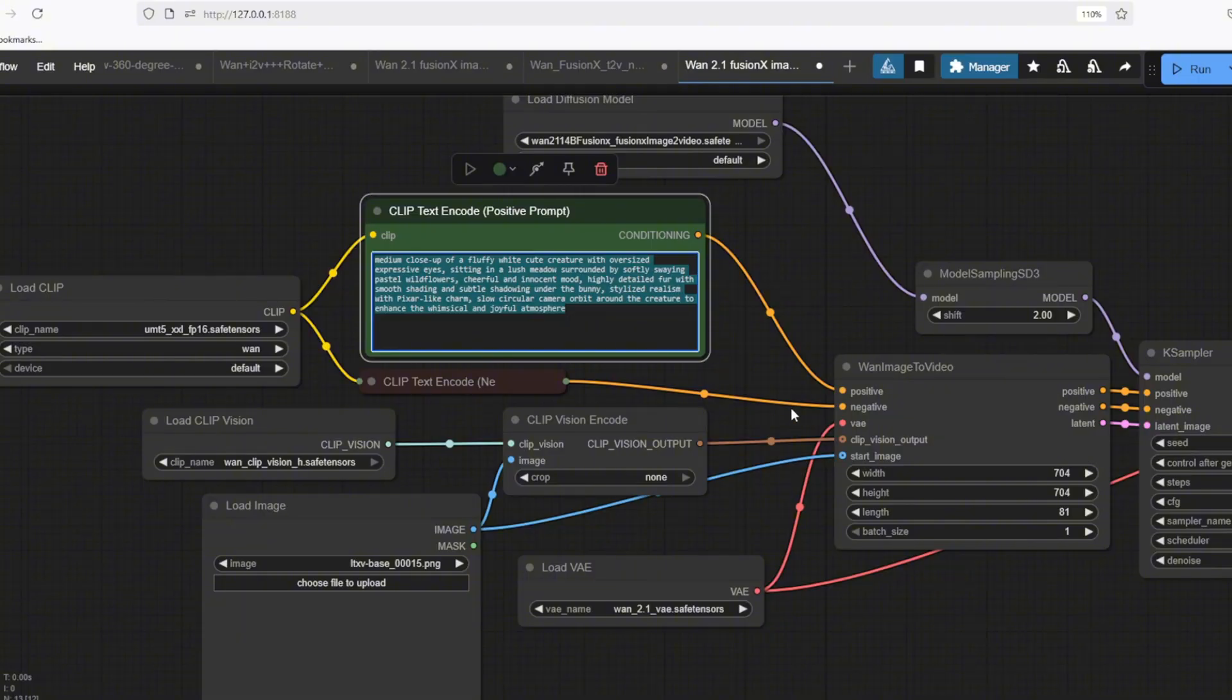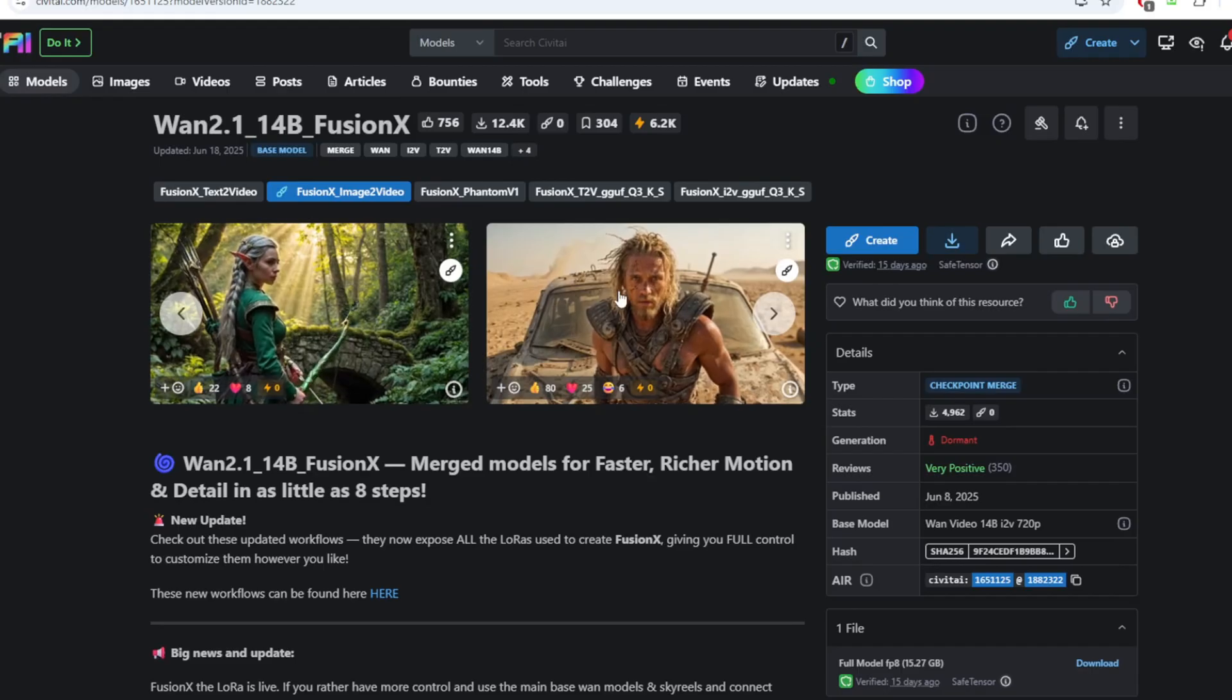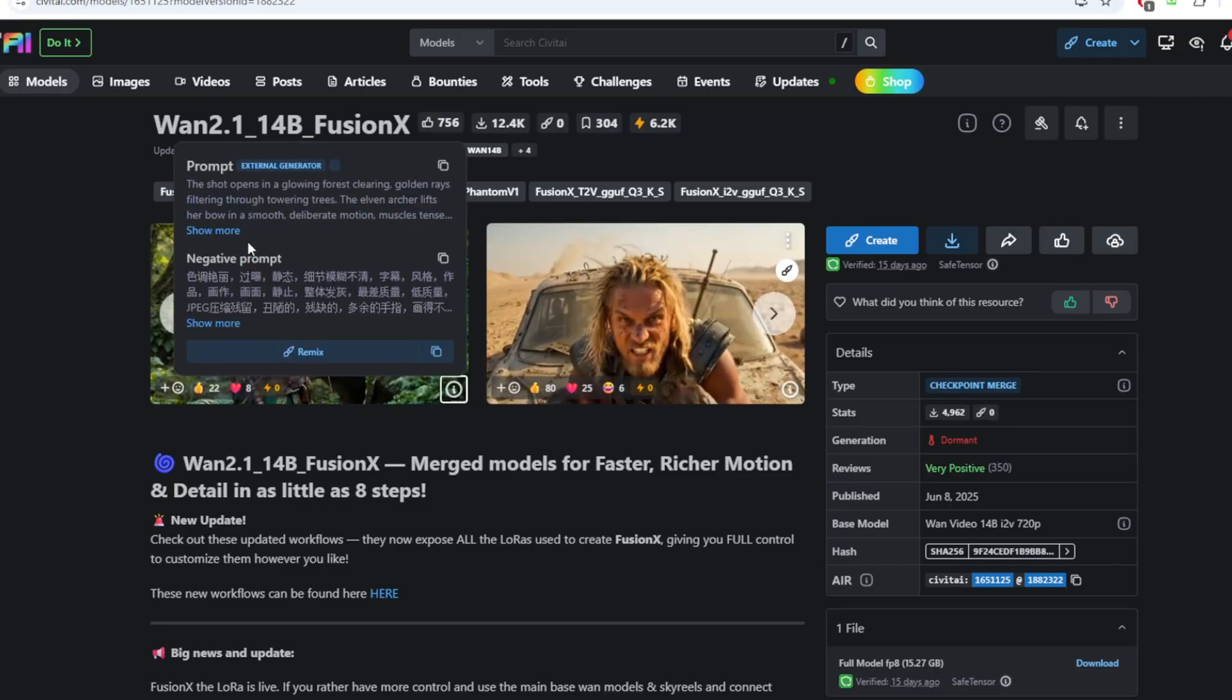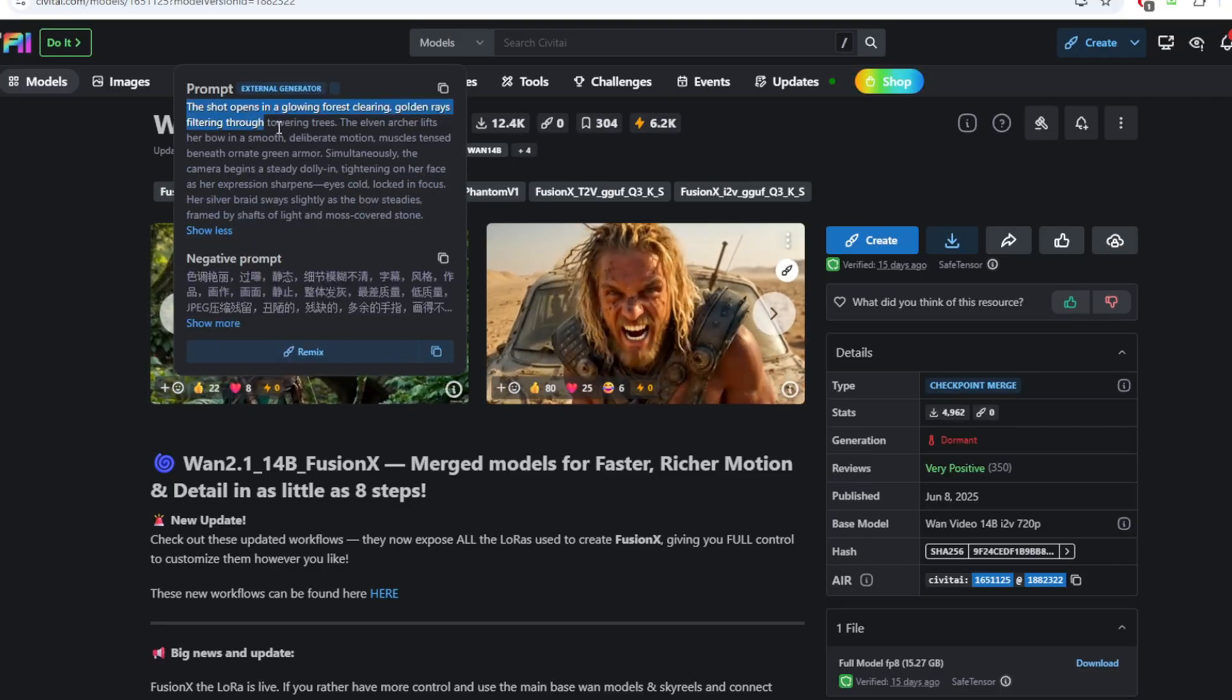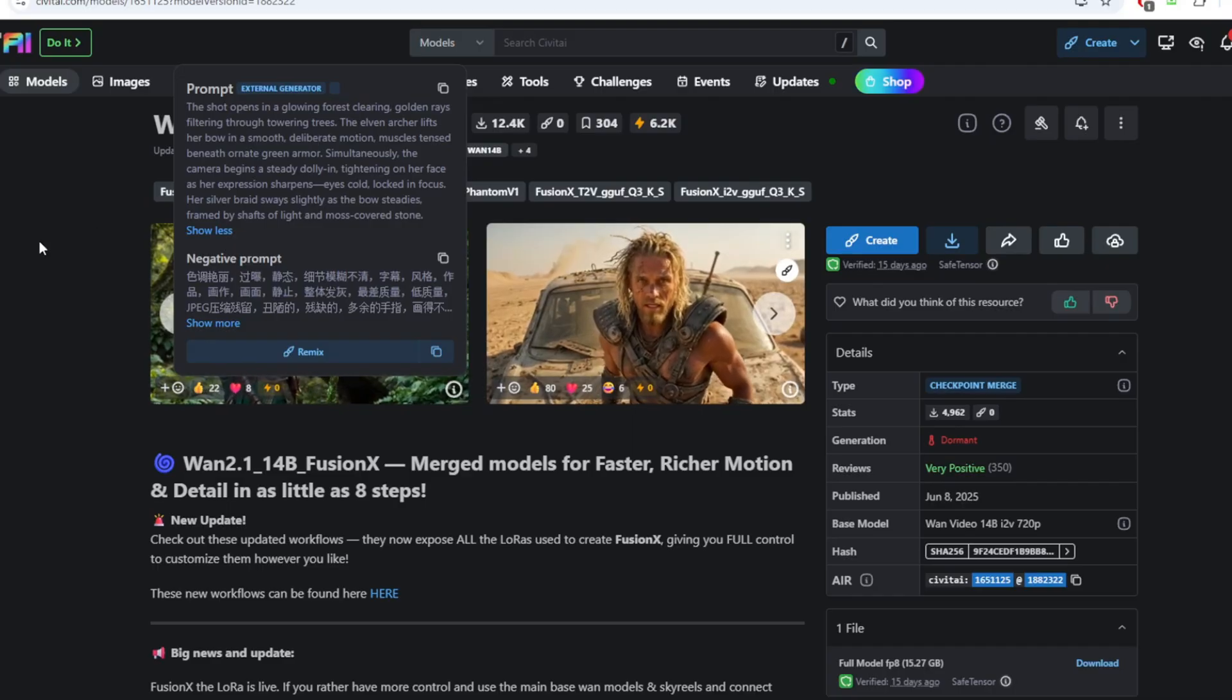The positive prompt goes under this CLIP text encode positive prompt node. You can create any prompts that you like or go to the Civit AI page for this video model and see some of the examples that other users created.